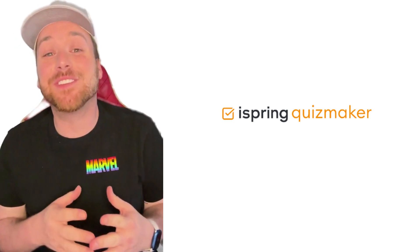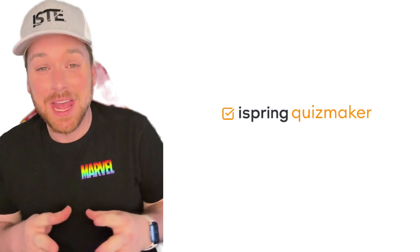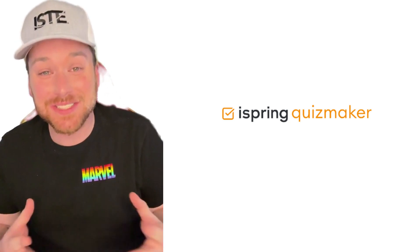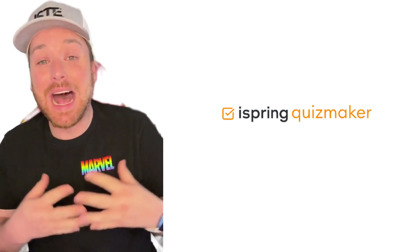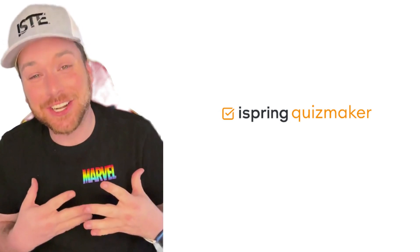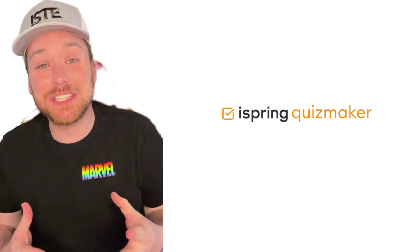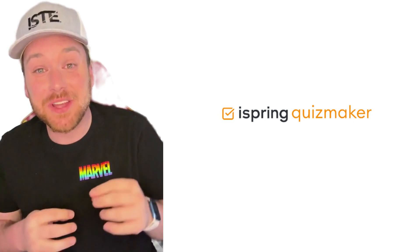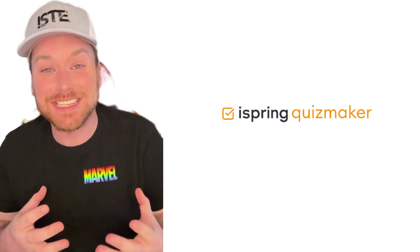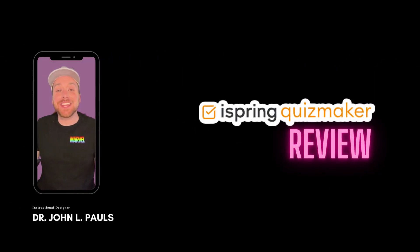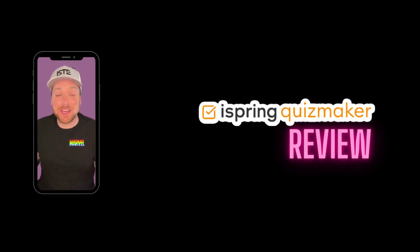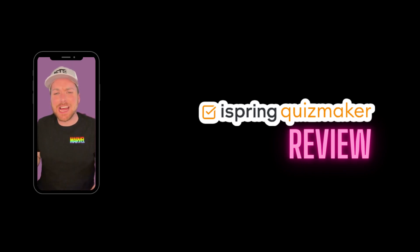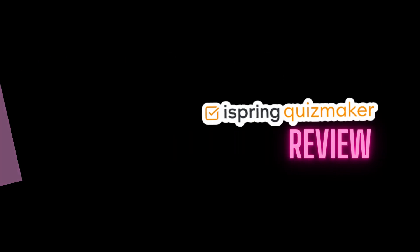For this video, I'm going to be reviewing iSpring's Quiz Maker. iSpring is a course authoring suite with tons of tools. I had never used them before, I definitely heard of them, and so when they reached out and asked me if I were to review their quiz maker software, I was really excited to see what they were all about. So thank you to this video sponsor iSpring. Make sure to check them out for any of your course authoring needs. And now it's time for Dr. John reviews iSpring Quiz Maker.